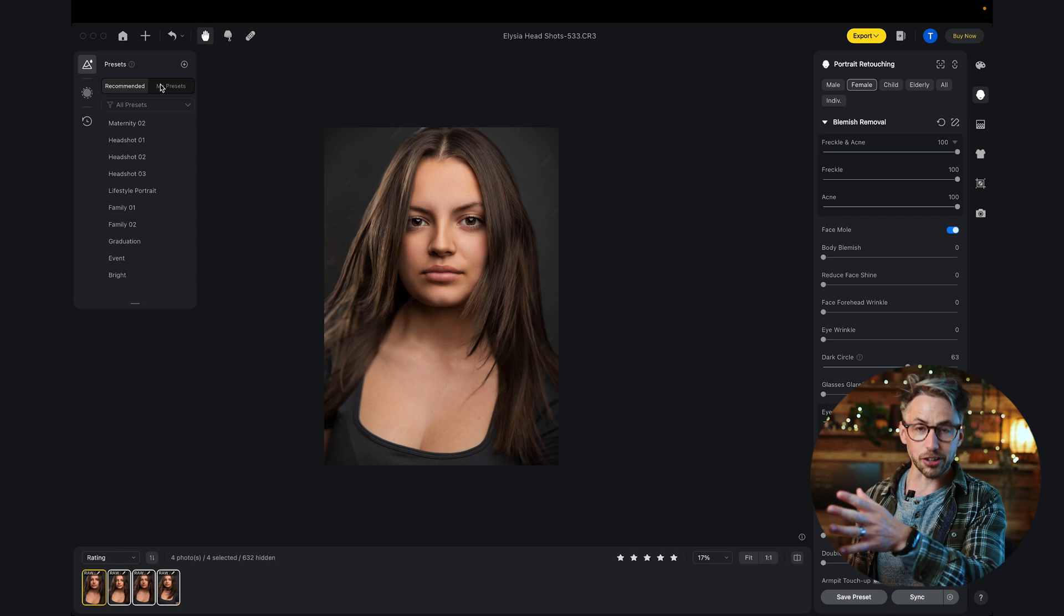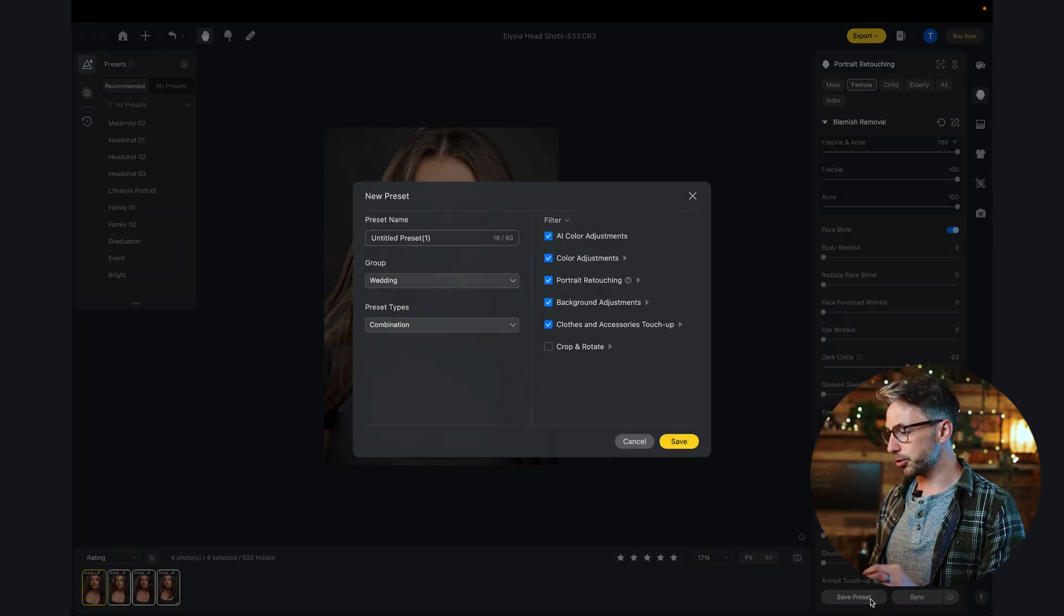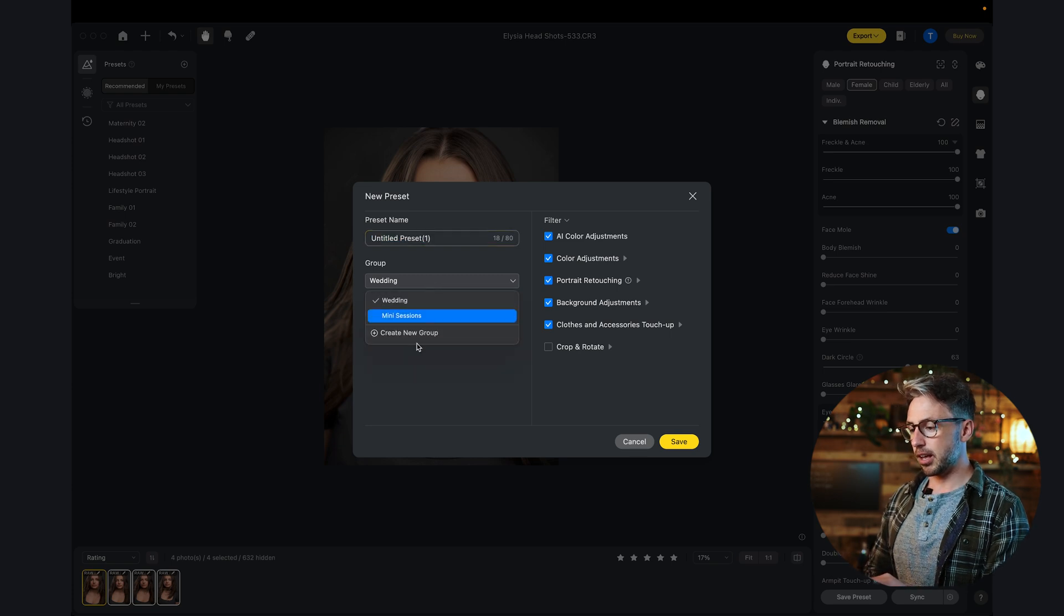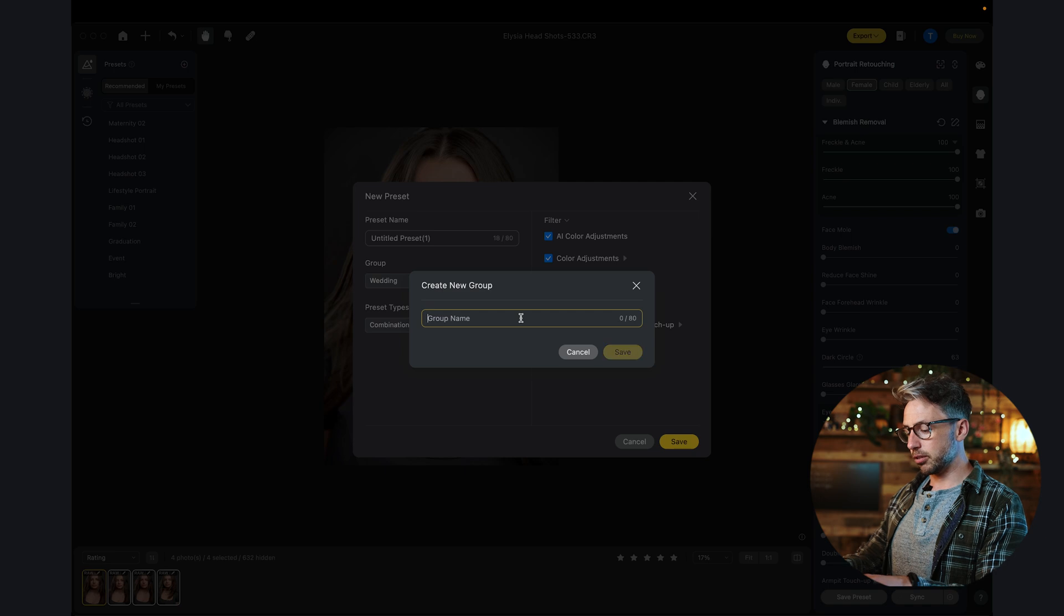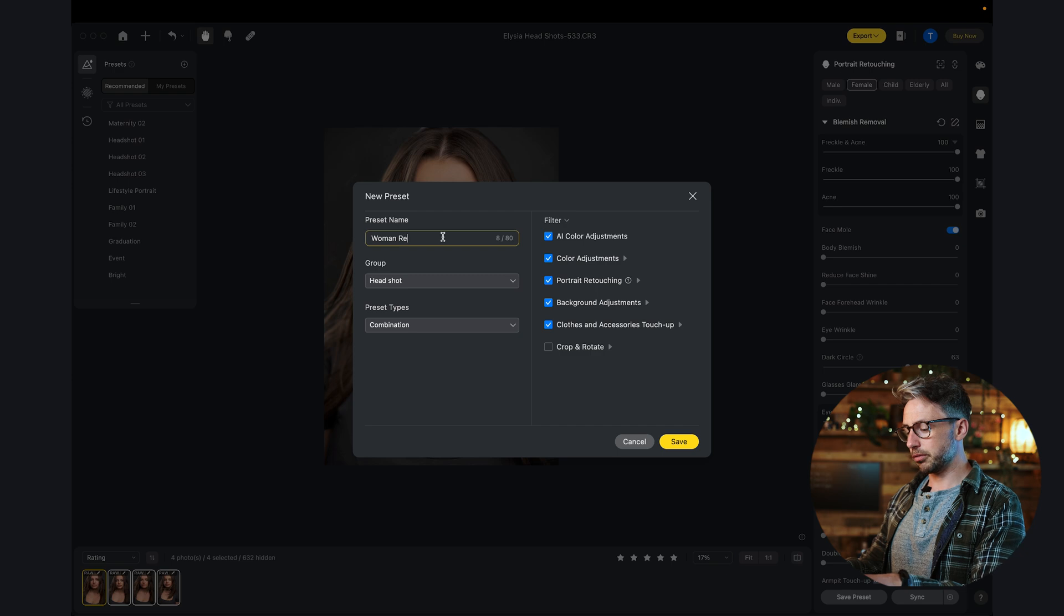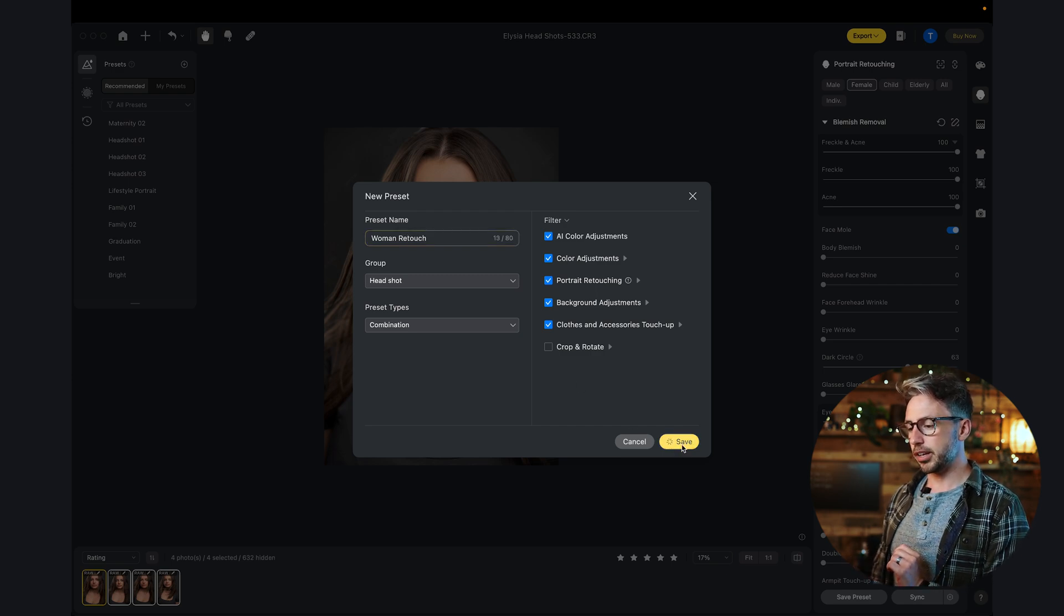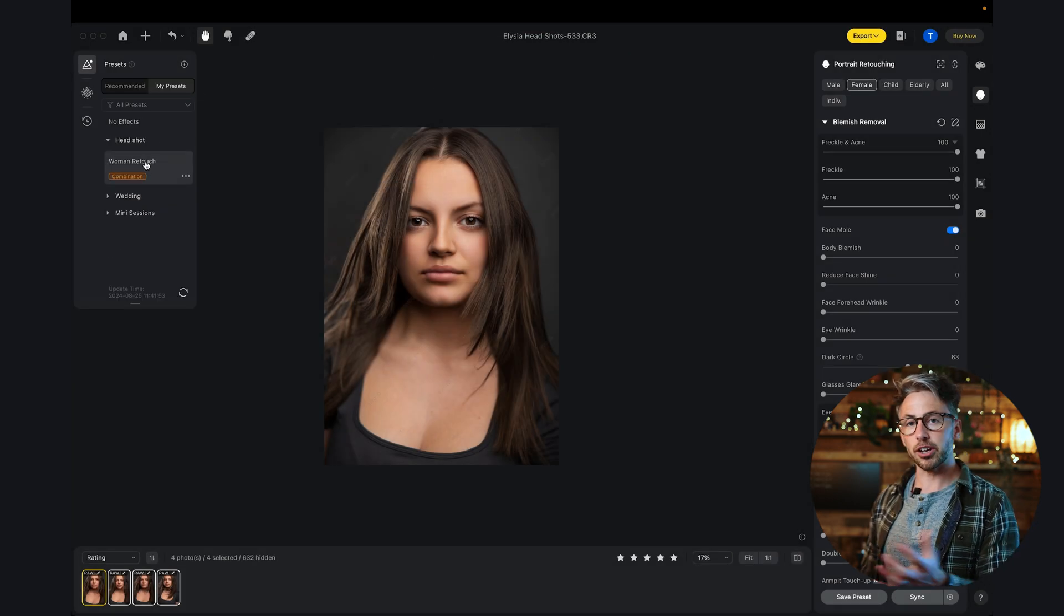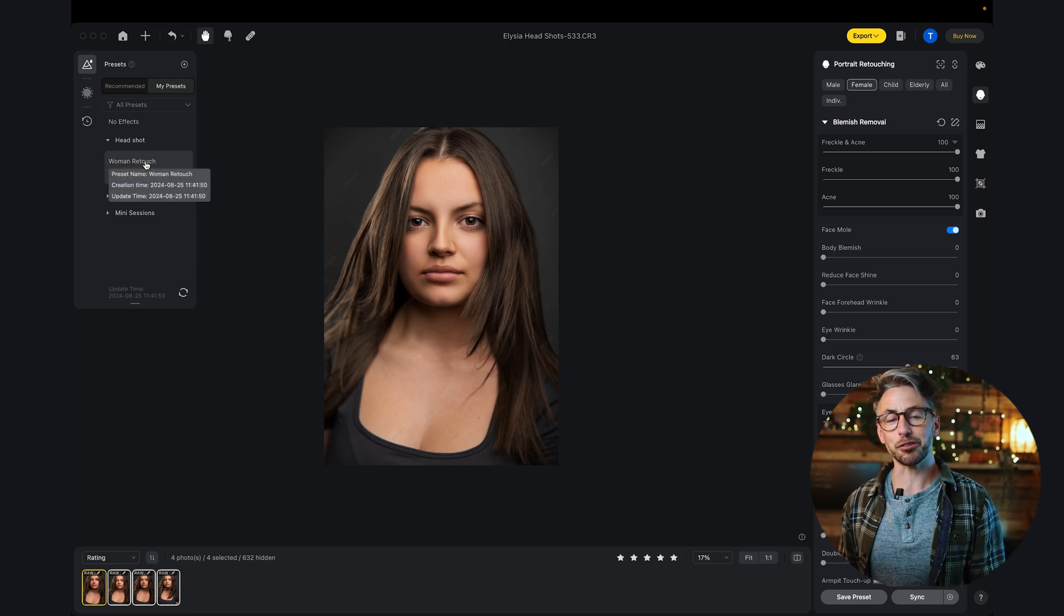Now let's say I want to save this as my own preset. Like the presets we saw at the start, we can save this as our very own. We can simply go down to save preset, give it a name. Let's call it headshot, and I'm going to call it woman retouch. Then hit save. Now when I come over to my presets, go over to headshots and we can see woman retouch is there. So we can now apply that to any image in the future.